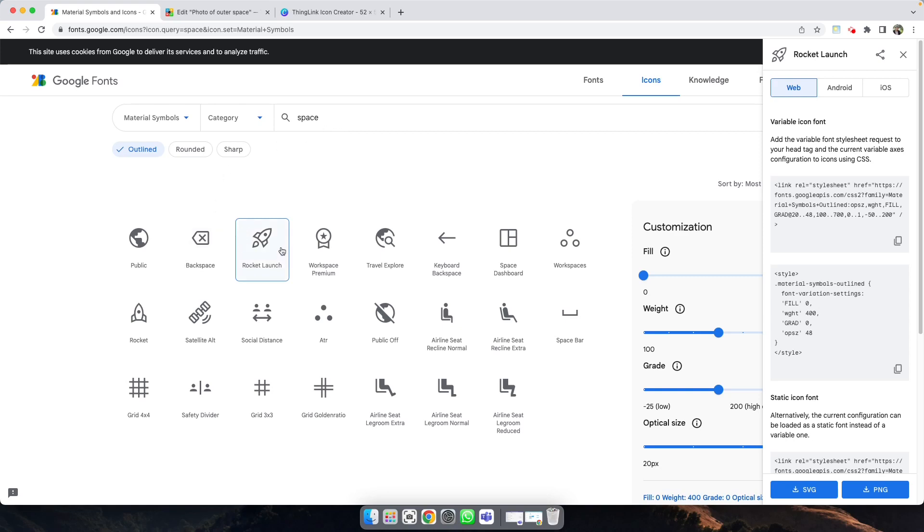When you find the icon that you like, click Download an SVG.